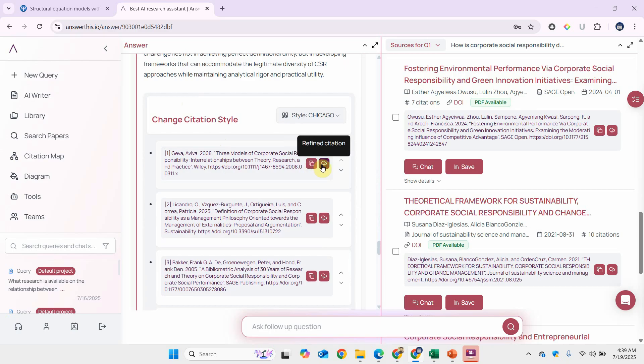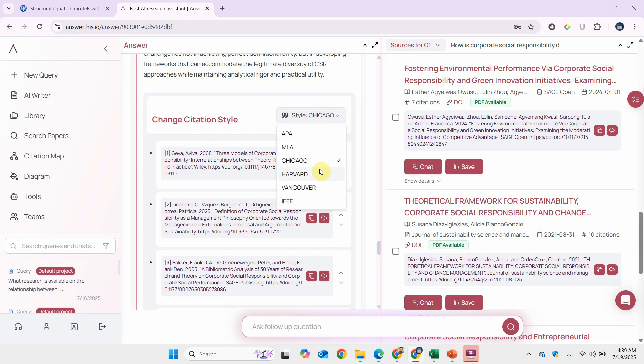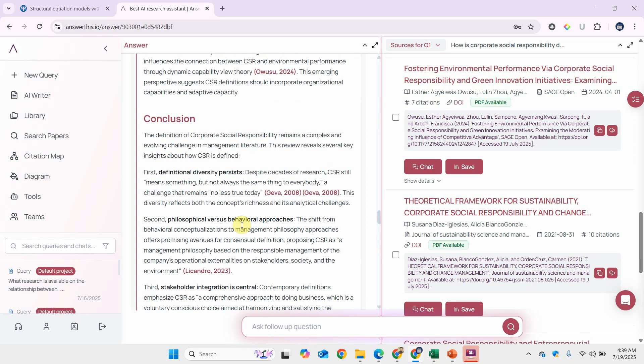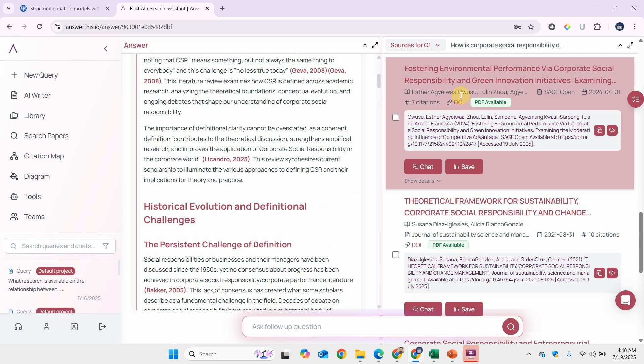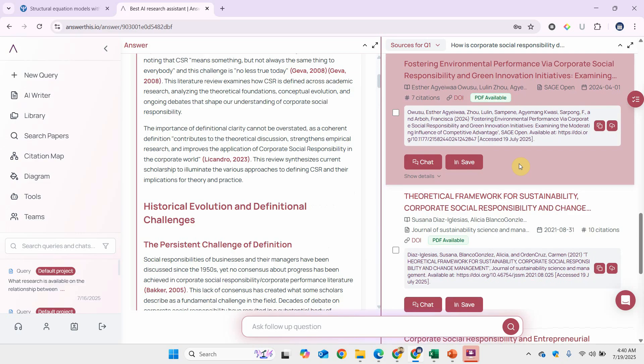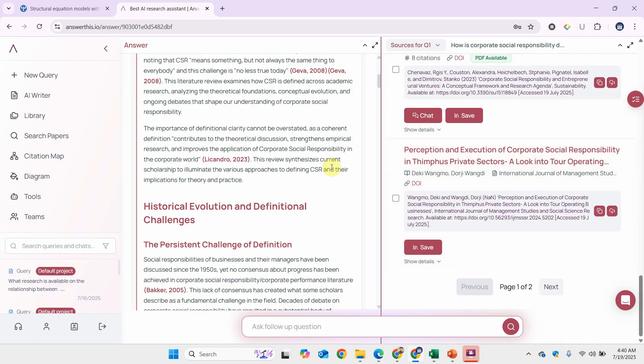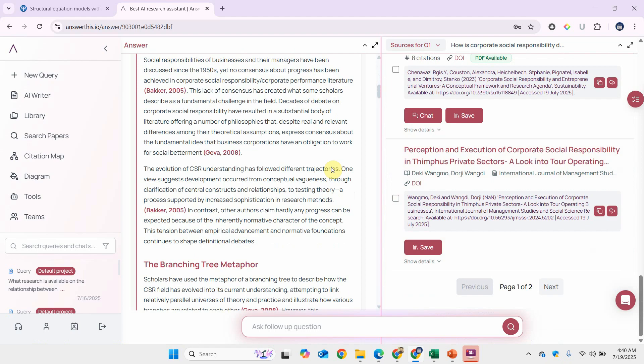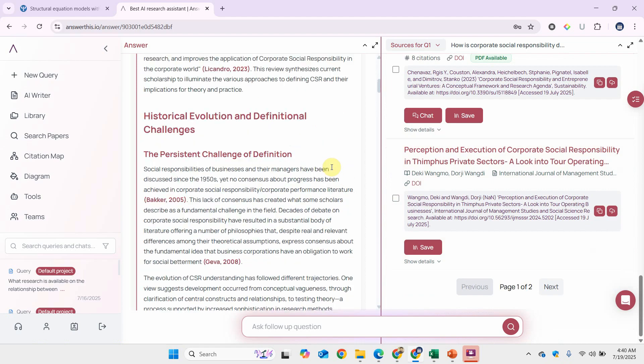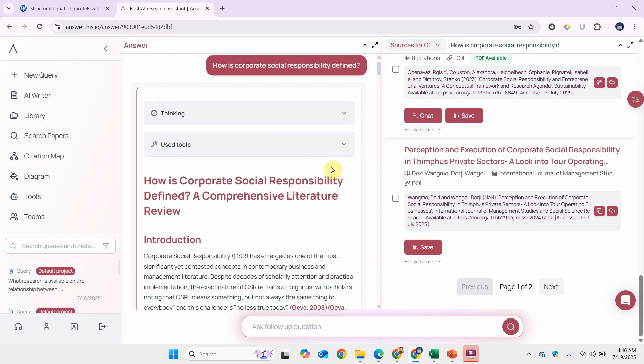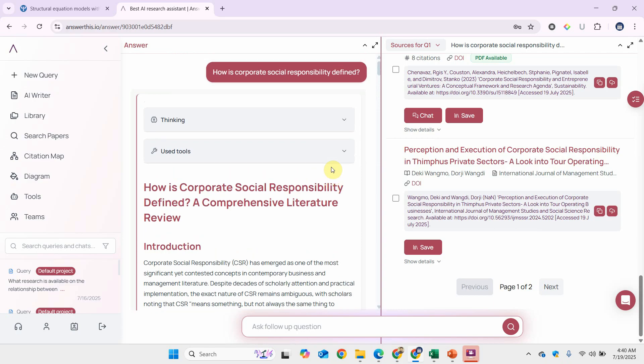Here are the papers that have been used. You can refine the citation as well. Let's say if you go for Harvard style, here is the Harvard style. Now you've got papers here in Harvard style in-text references. There are PDFs available that you can use and look into.